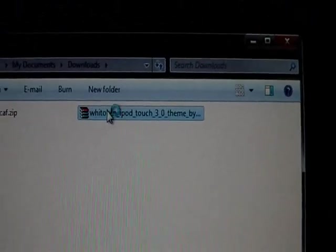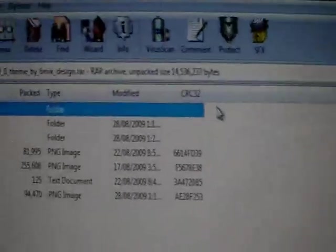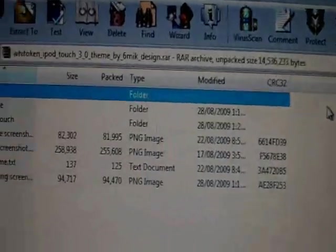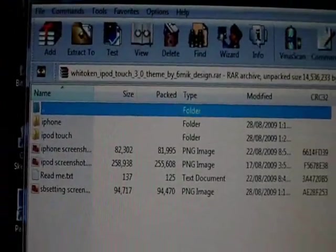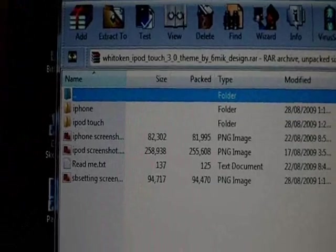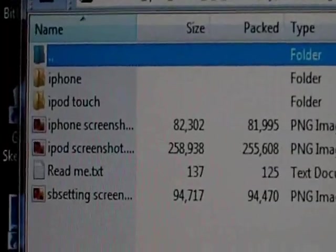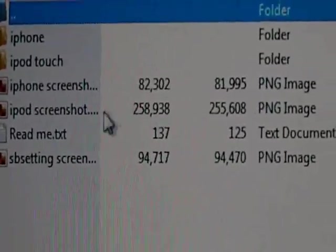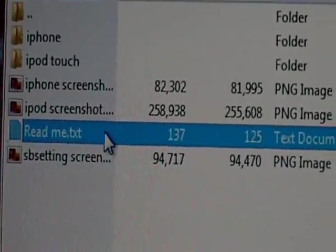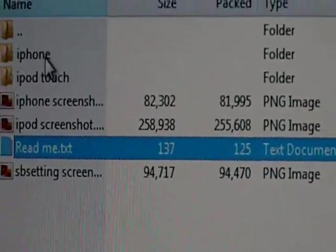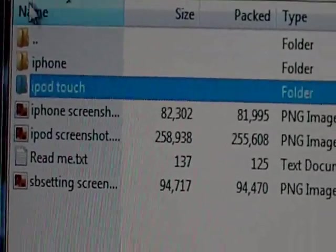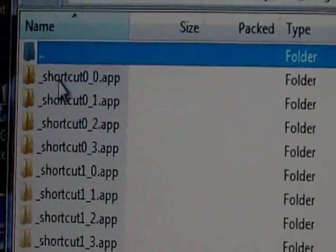So you double-click on that. Now you're going to get a prompt that says iPhone or iPod Touch. There's also a README file if you want to read how to get this theme. If you have an iPhone, click iPhone; iPod Touch, click iPod Touch. Simple as that.